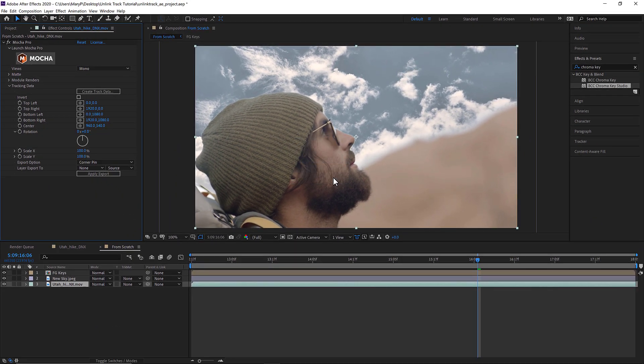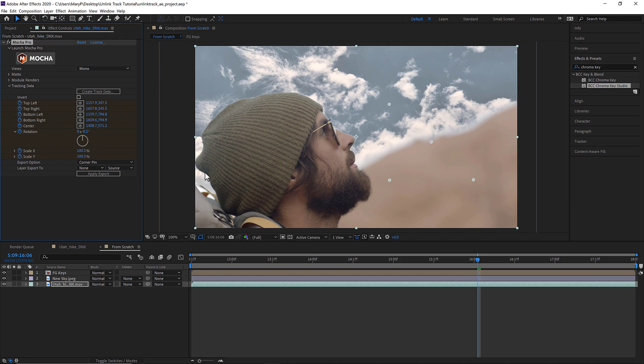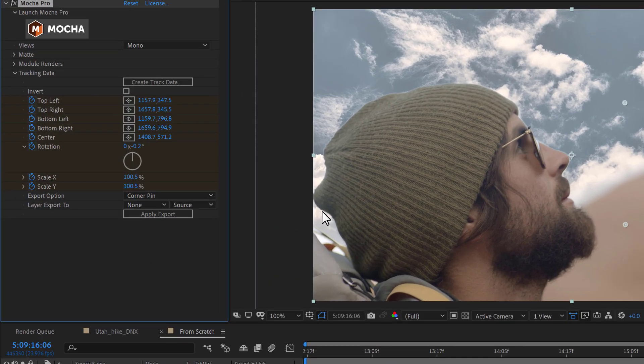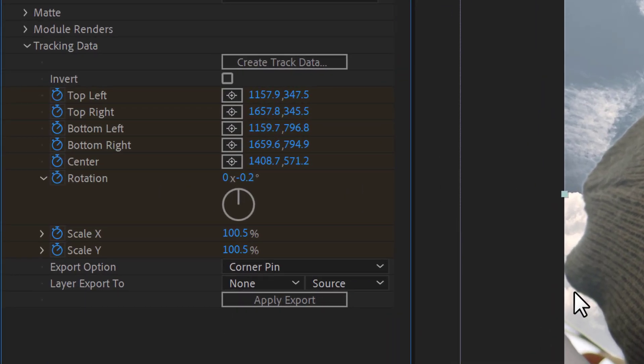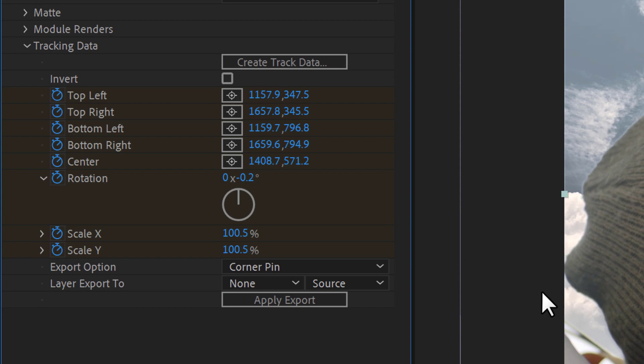Once I click OK, the plugin will generate keyframes to populate the tracking parameters in the plugin. I can then use this data to copy to other layers, or link via expressions, without needing to export from the Mocha GUI.